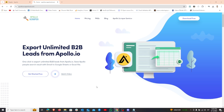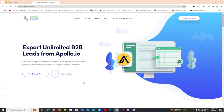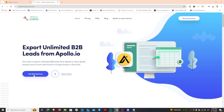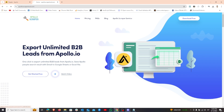Hello, and welcome to this video. Today, I'll guide you through the process of installing the Apollo Chrome extension for SaaS. Let's get started.